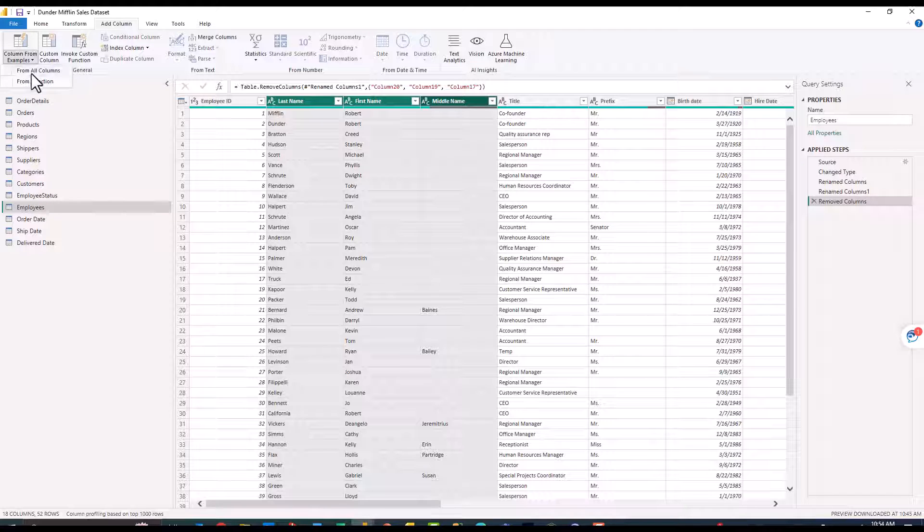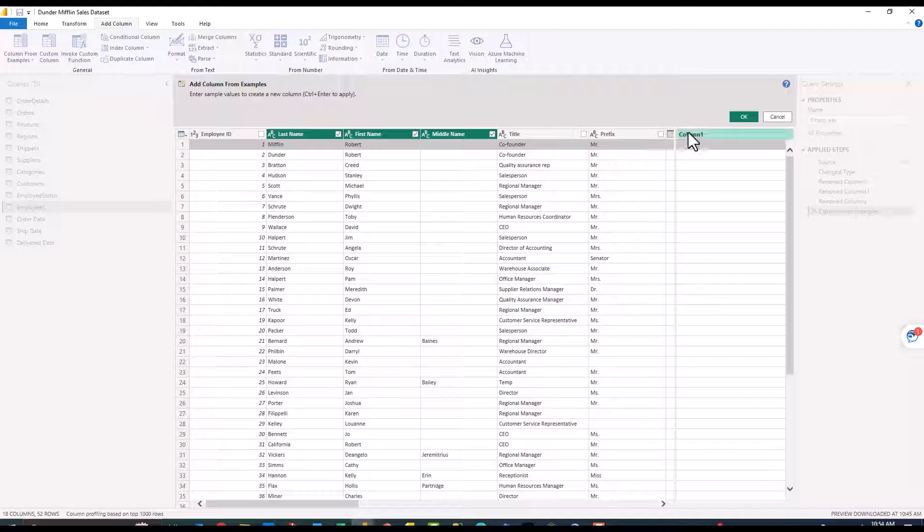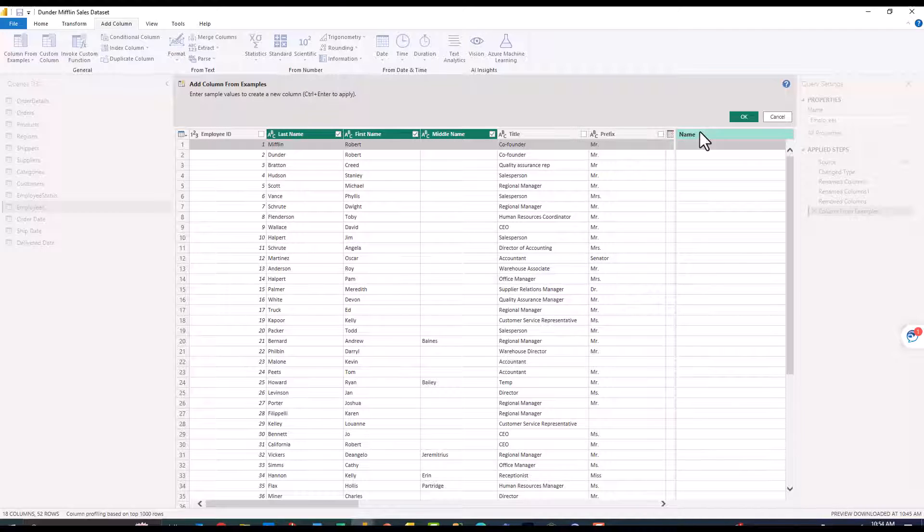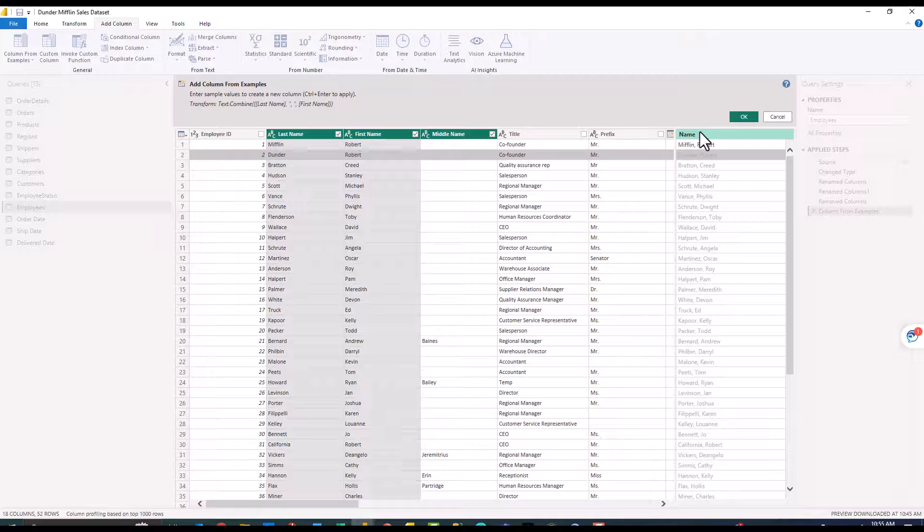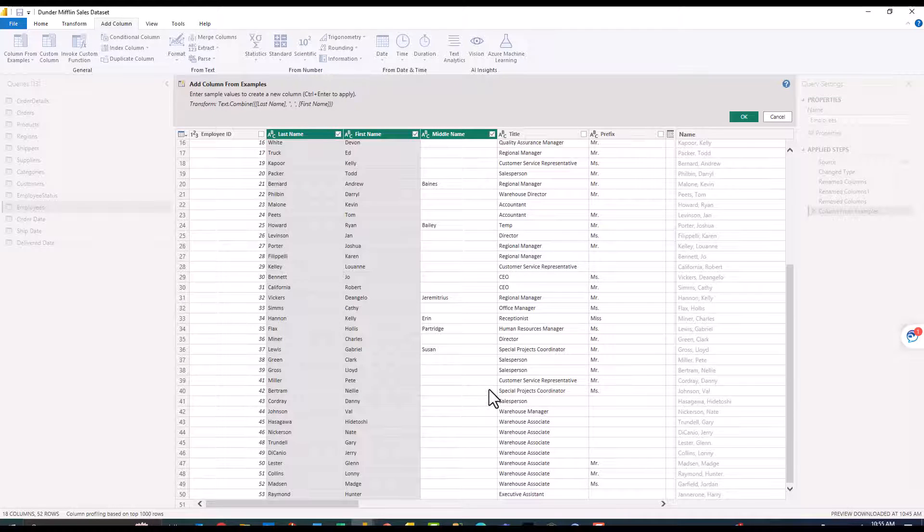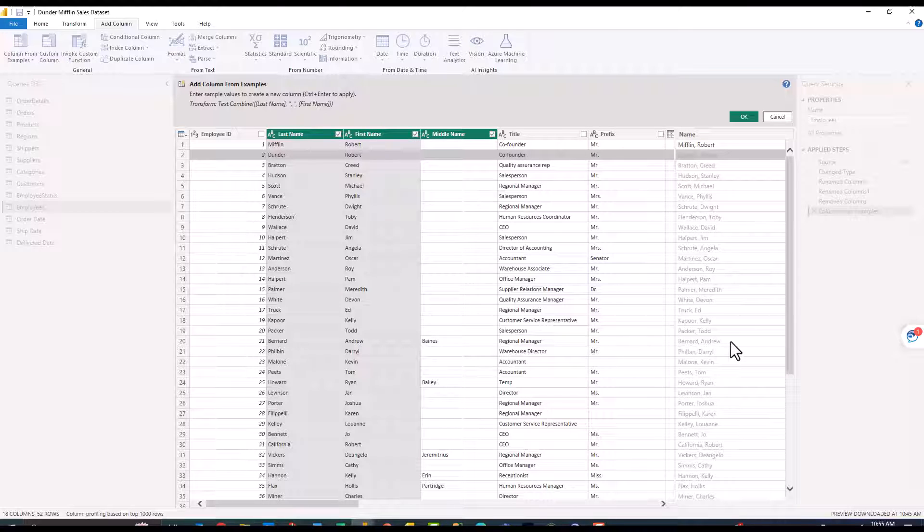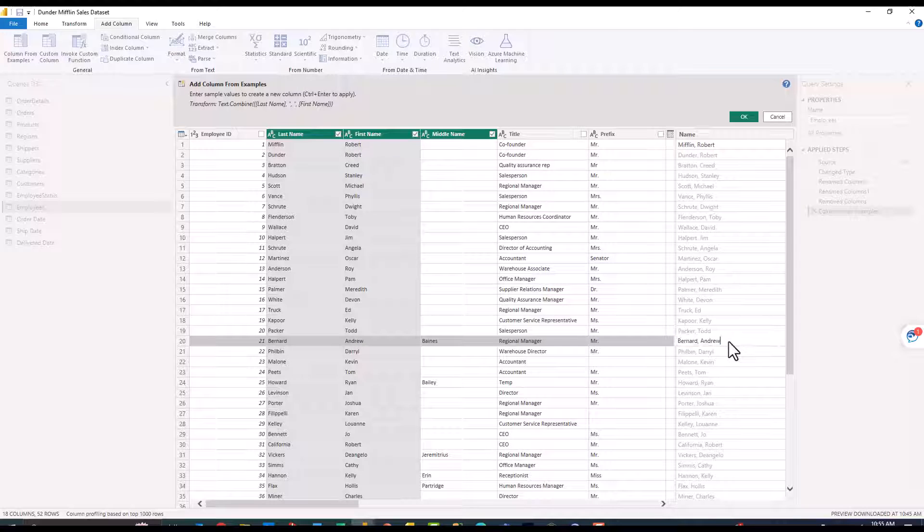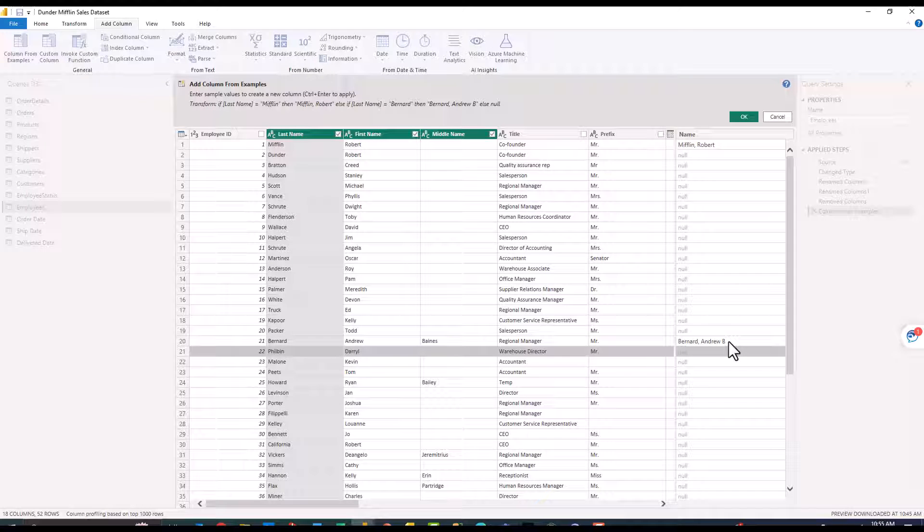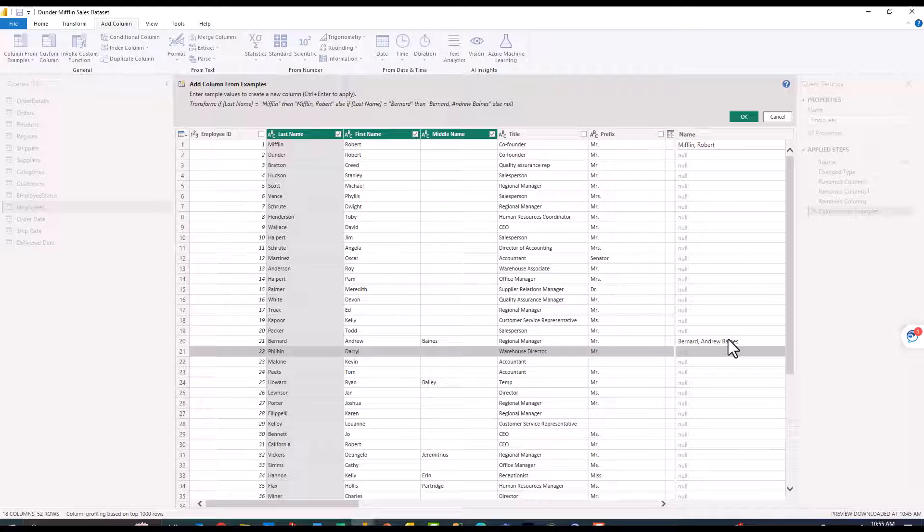I'm going to go ahead and select last name first name middle name, drop down on columns from examples and click from selection. I'm just going to call this name and then here I'm going to say Mifflin comma Robert and it automatically populates. On this Andrew Bernard option I'm going to double click and say B. It doesn't look like it's smart enough to recognize that. You could come in and edit the M code in advanced query but if I change that B to the full middle name it's still a little bit confused.